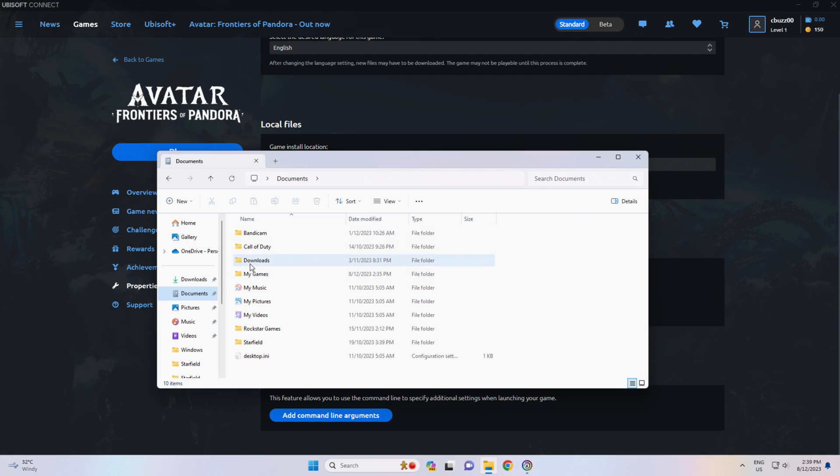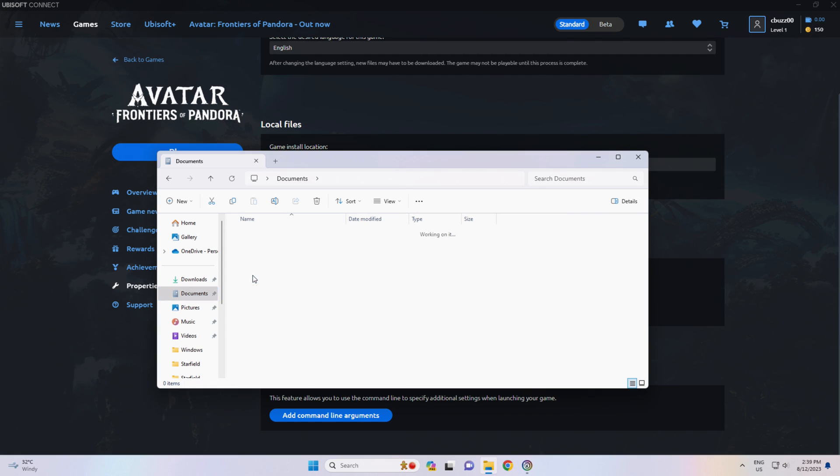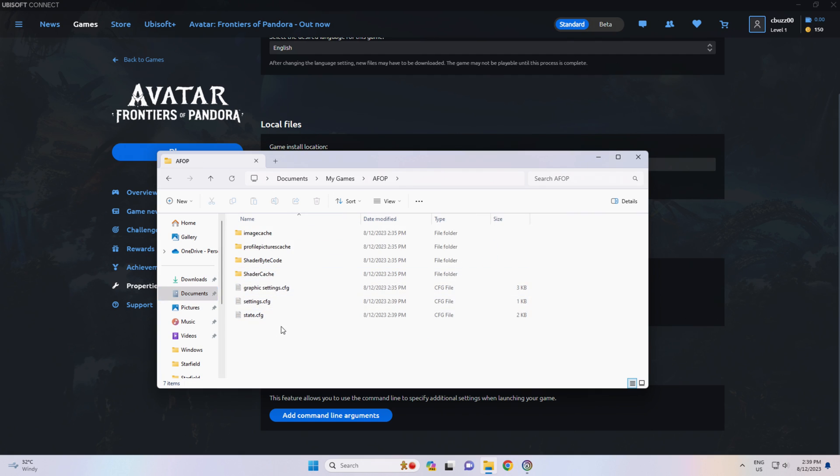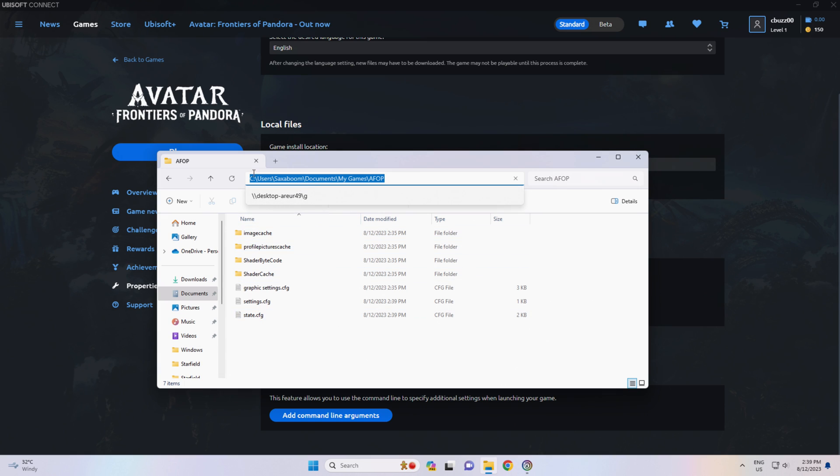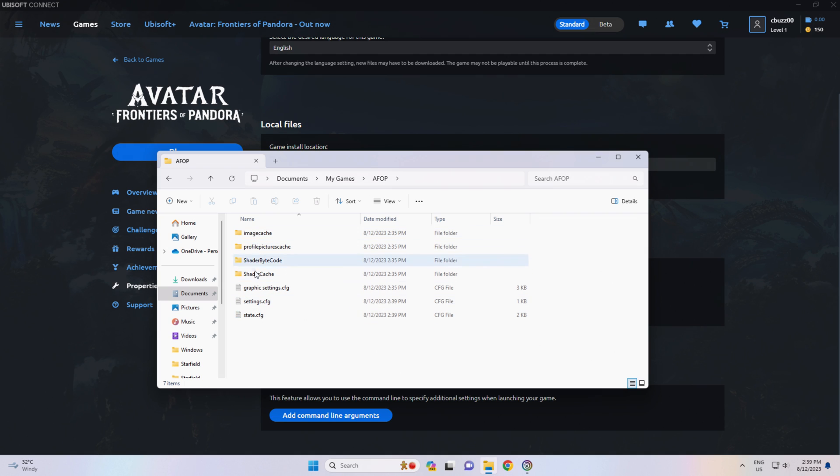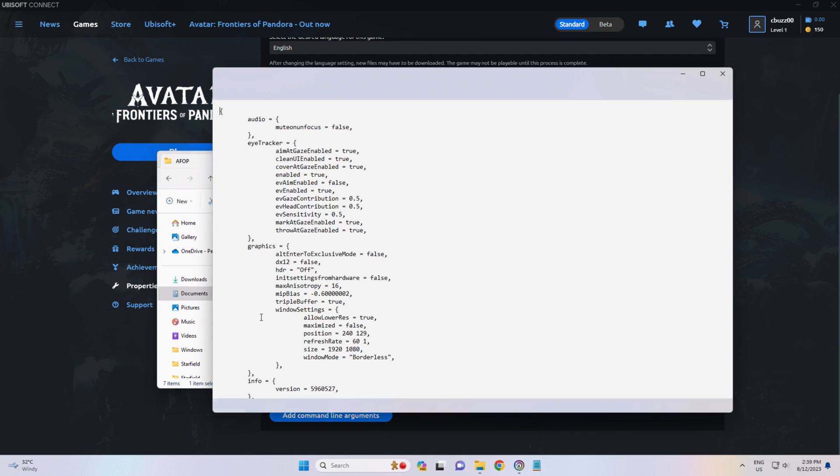Going to Documents, My Games, AFOP Directory. So, My Games, Documents, My Games, AFOP. And you'll see a bunch of folders and text files in there. The one we want is State.CFG.